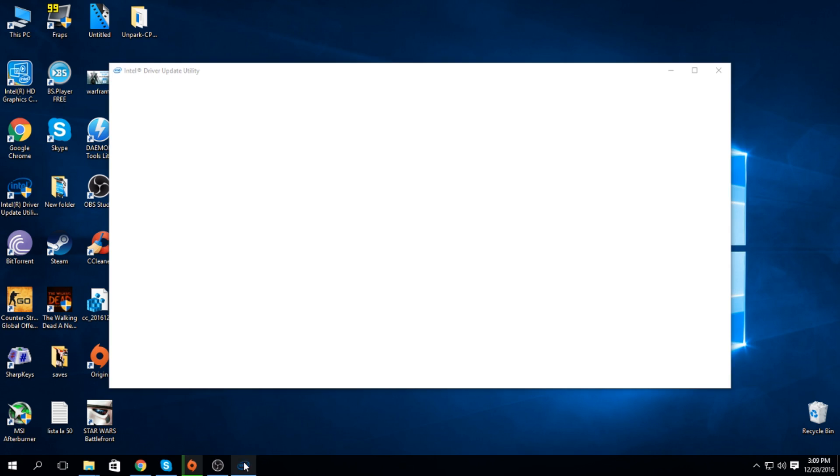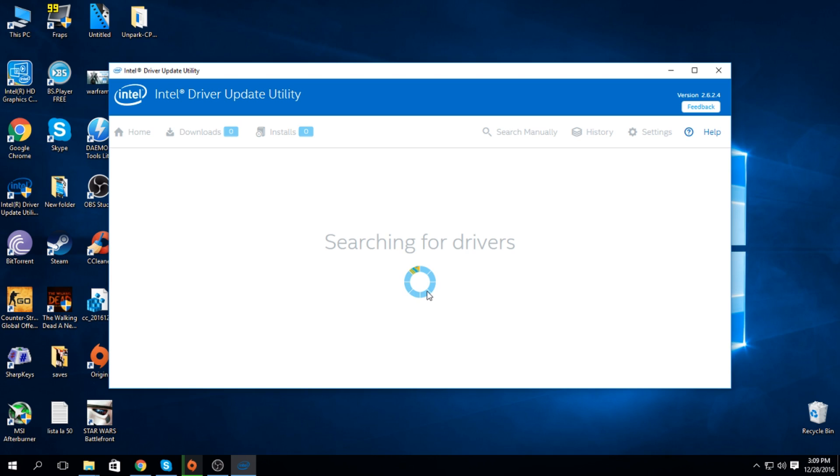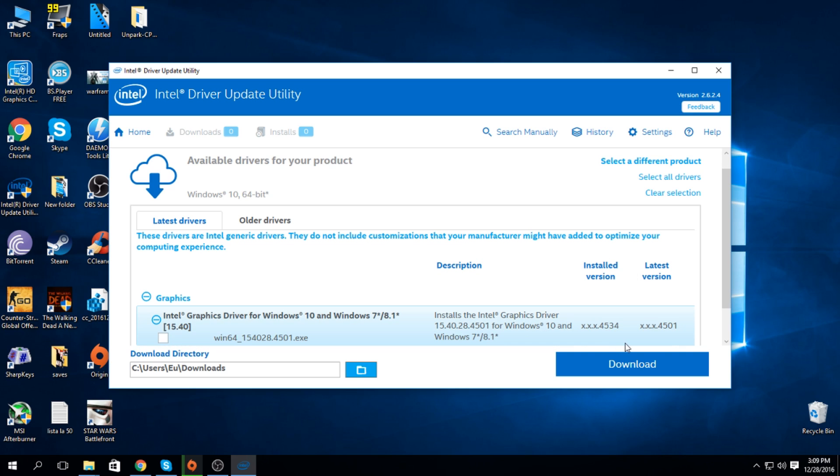So, just start the scan. And that's it. I have the latest version, so I'm on a newer version than the available drivers for now.